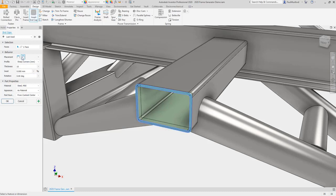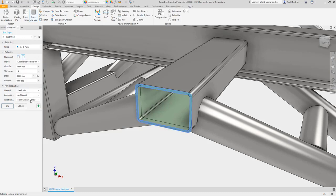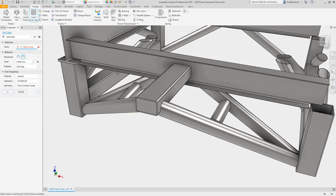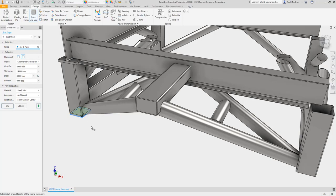You can set the position, profile shape, and thickness, and save the properties of your end caps as presets for later use.